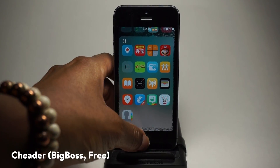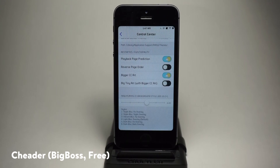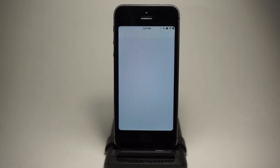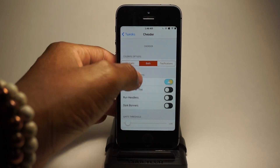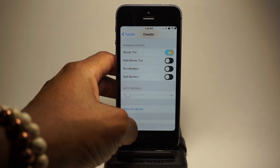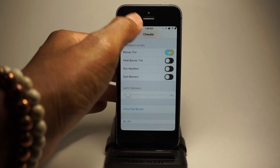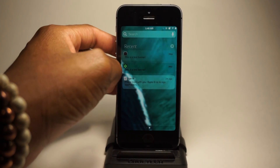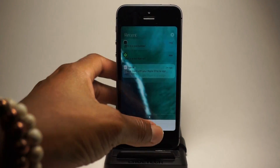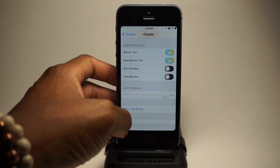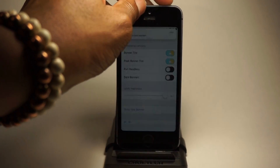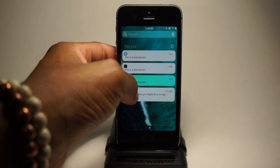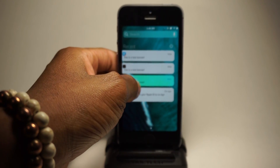Next up guys, we have Cheddar. What Cheddar does is that it changes the color of the notification in the notification center with the dominant color it uses — and banner tint as well. Show a test banner — there it is. So in your notification center, the banners are looking sleek. It's totally white now. Let me go into my notification center — see, it's white. This one is Spotify, so it's like a greenish tint.